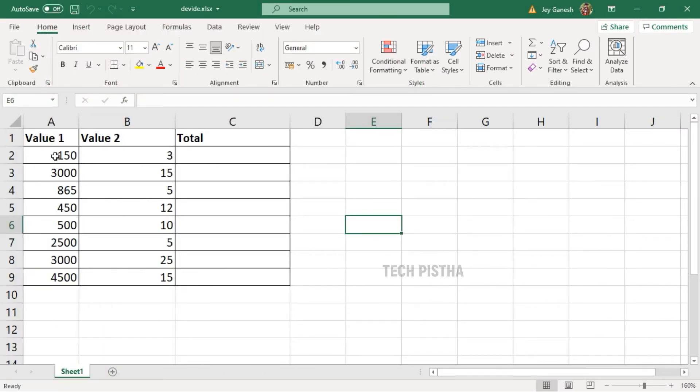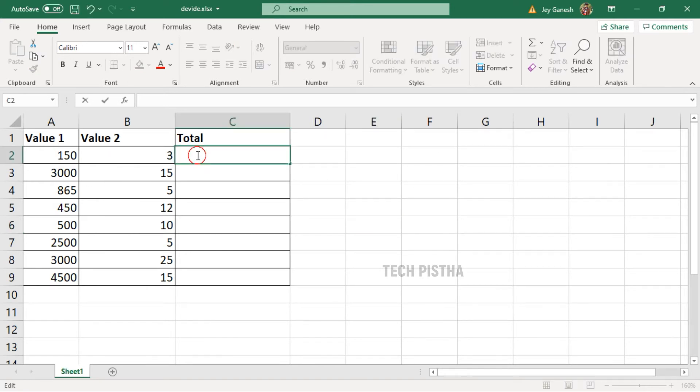In this Excel sheet, I would like to divide Value 1 and Value 2, so I have to add here equal sign, then I have to select the column.